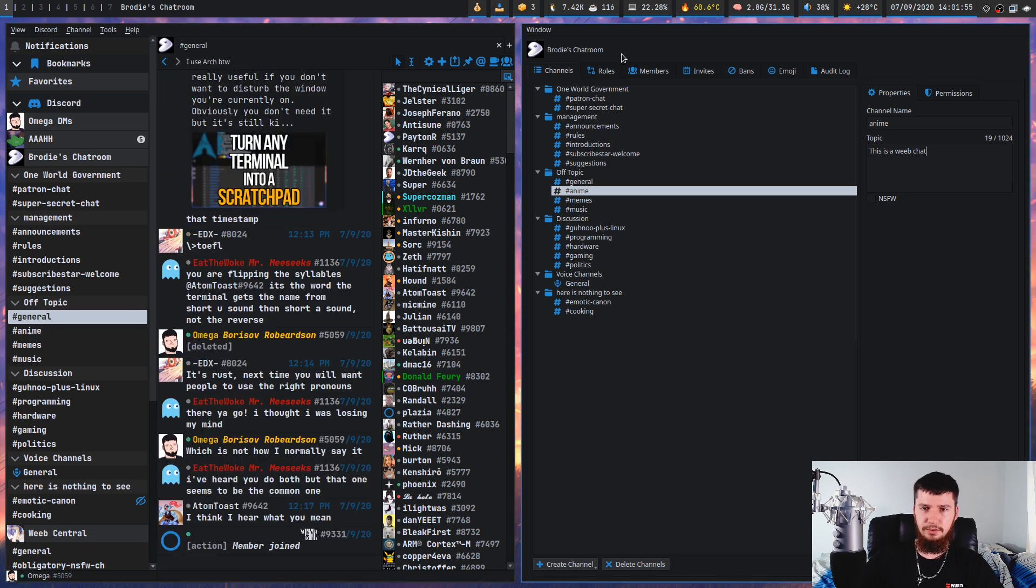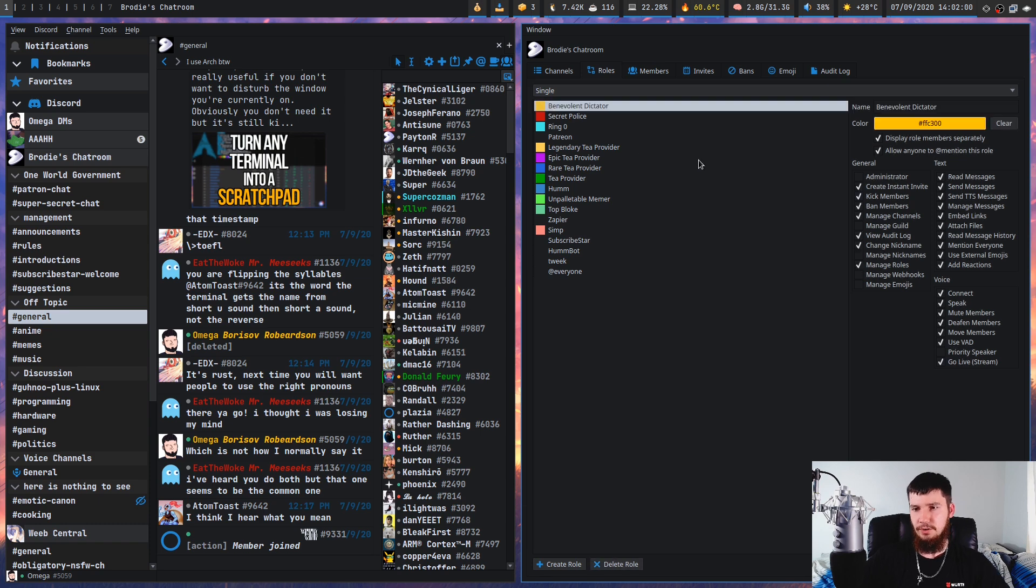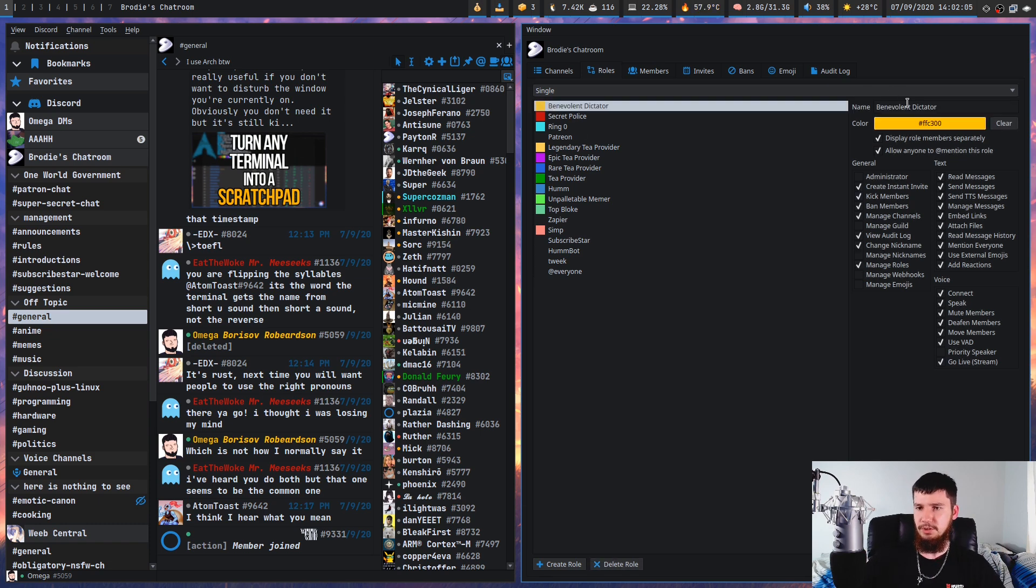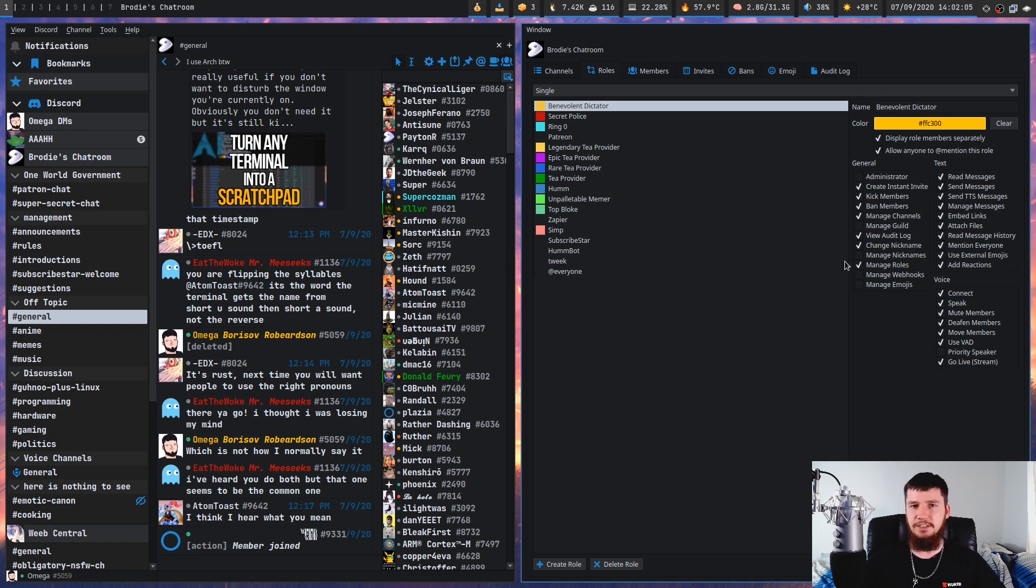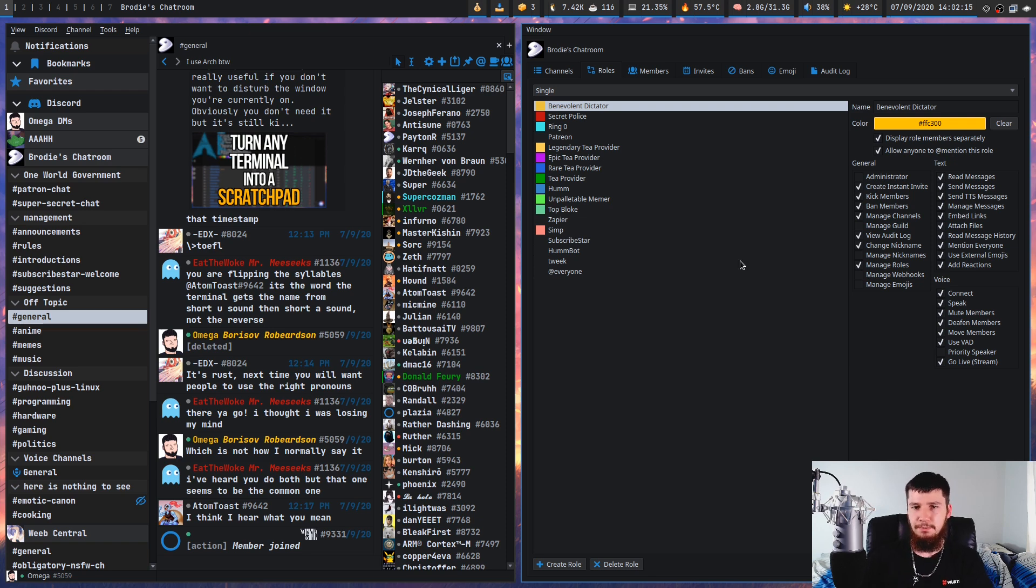So if we go over to the next one, we have the roles. So this is actually going to allow you to modify the roles. You can change the name, you can change the color, you can change all of the settings for that role as well. You can add new roles, you can delete roles, basically everything you'd expect to see from role management.